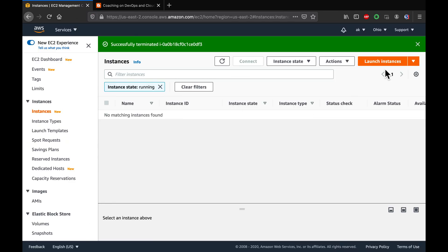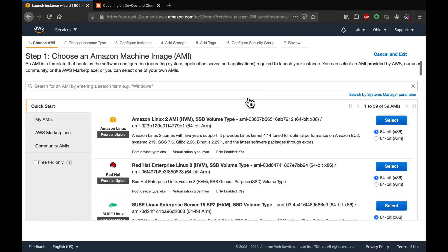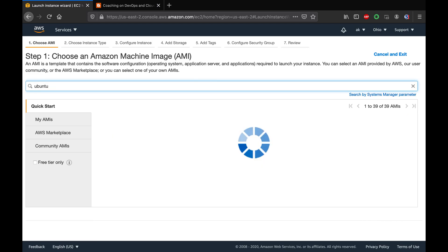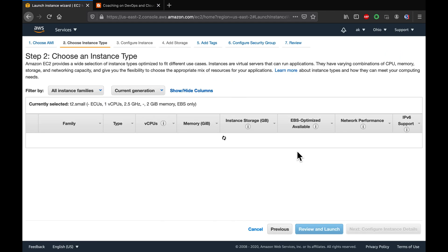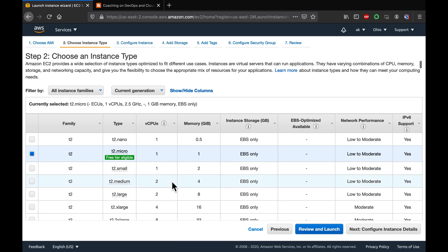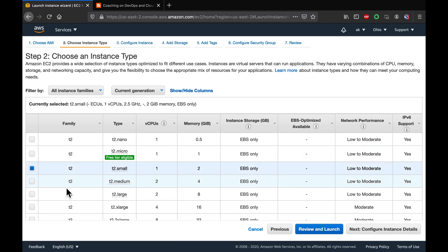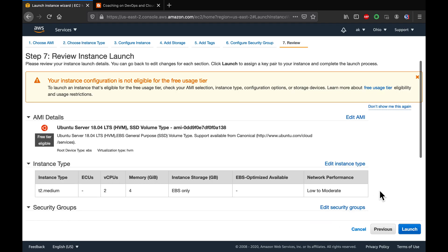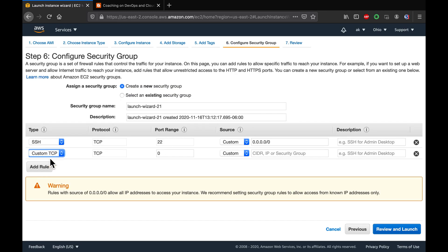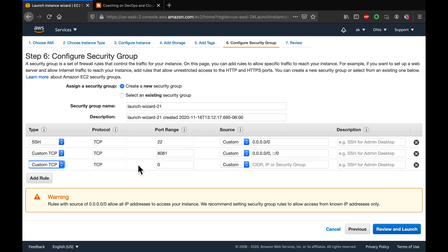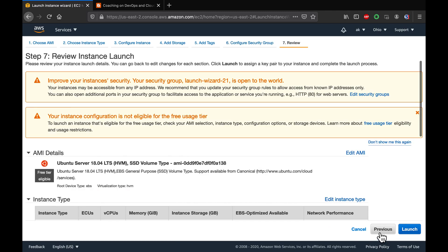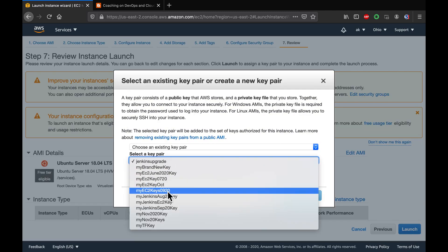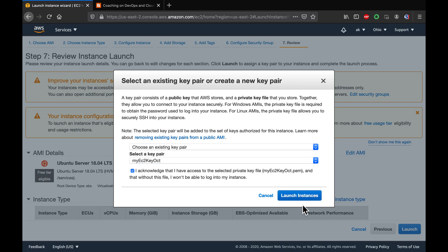Let's get started. I'm going to quickly set up an Ubuntu EC2 instance — we'll be using Ubuntu 18.04. We need a t2.medium, so let me select that. I'll review and launch, opening up ports 8081 and 8082. Then I'll use one of my existing keys and launch the instance.